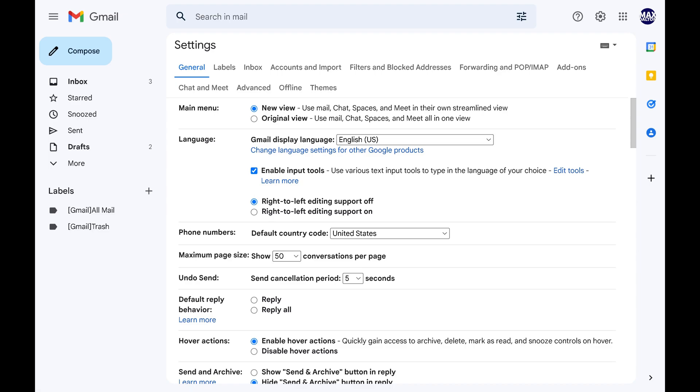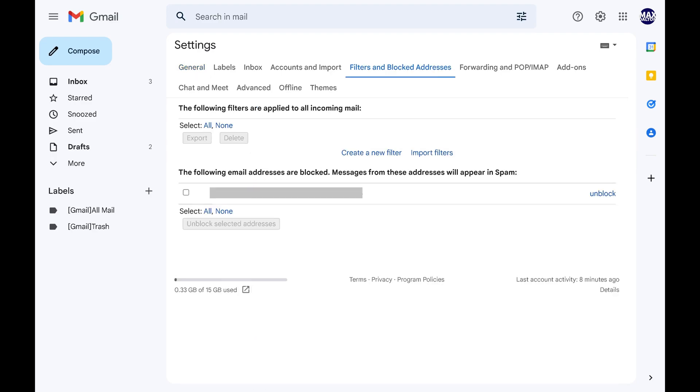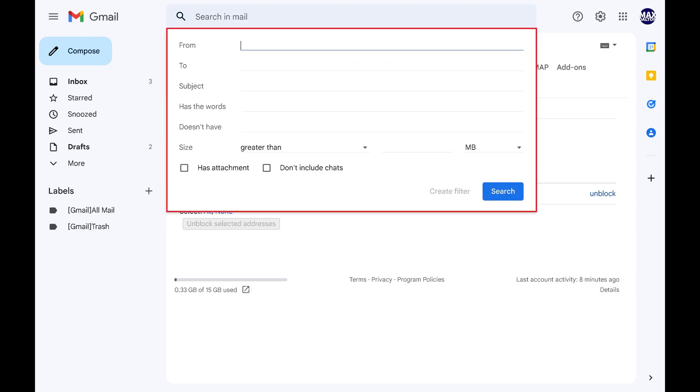Step 4. Choose Filters and Block Addresses in the menu along the top of this screen. Options associated with this section are displayed. Step 5. Click Create a New Filter. A window pops up where you can build your new Gmail filter.